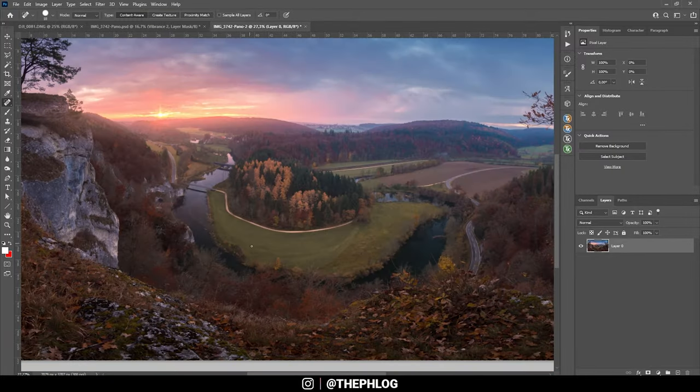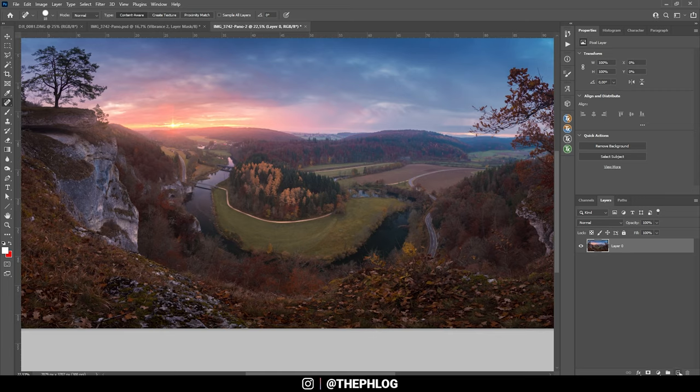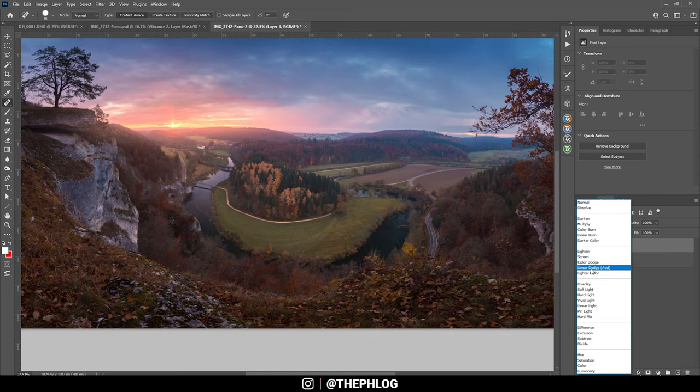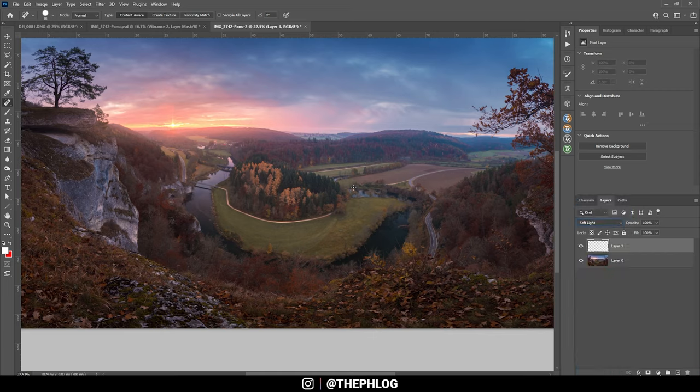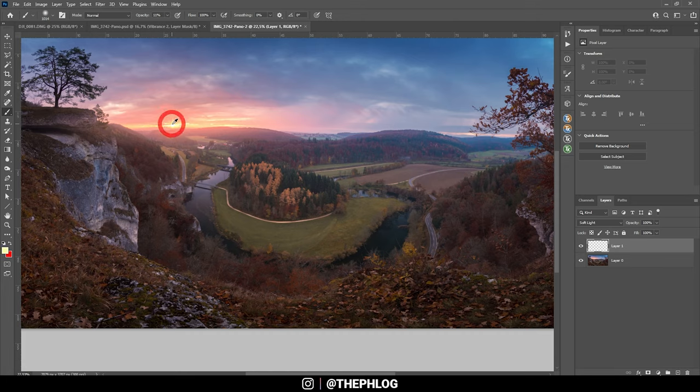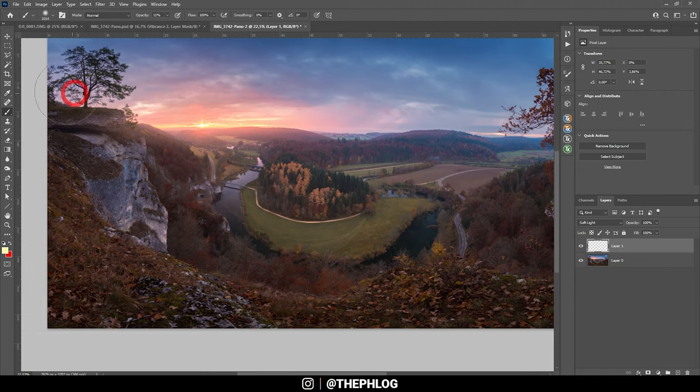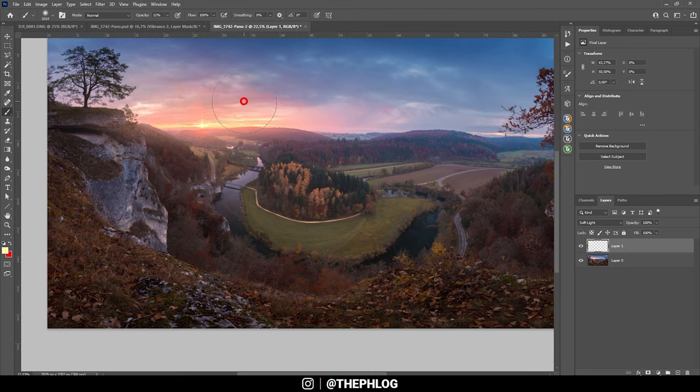Now let's enhance the glow around the sun a little more. I'm creating a new layer, switching the blending mode to soft light, grabbing the brush tool, and setting the brush opacity to around 10%. I'm also grabbing a color from around this area. Now I'm just carefully painting in a little glow here. This also helps to warm up the sky some more.